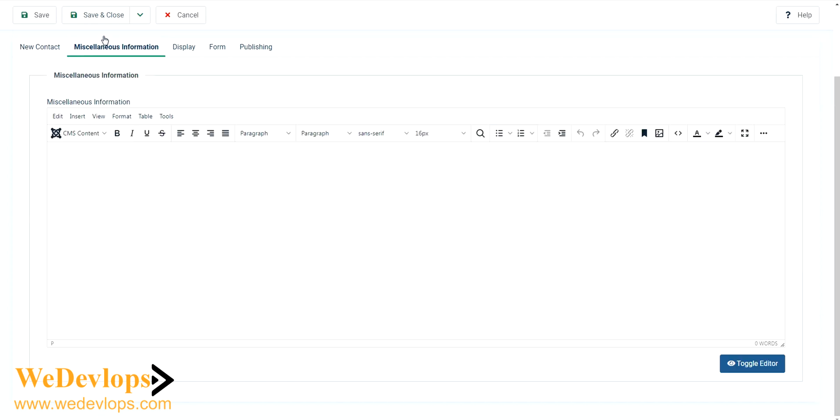You can add also miscellaneous information. You can type it here just for our identification purposes, it's just miscellaneous information we type here.